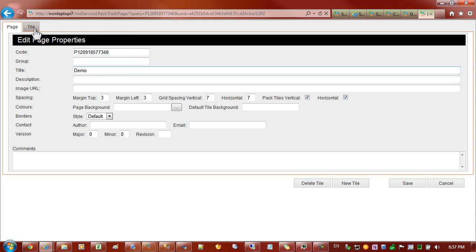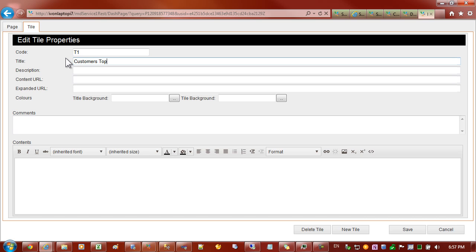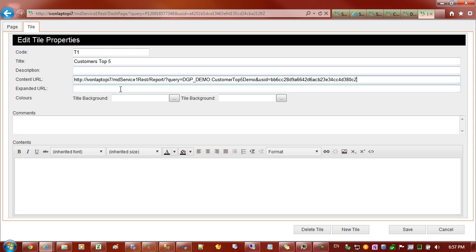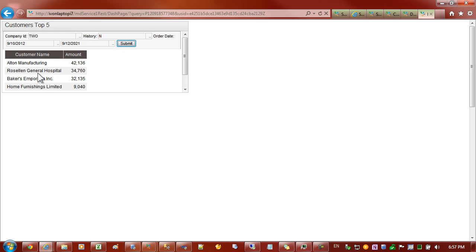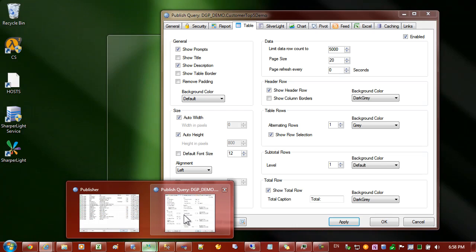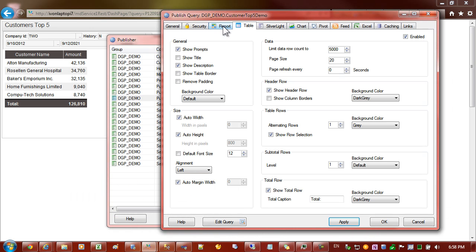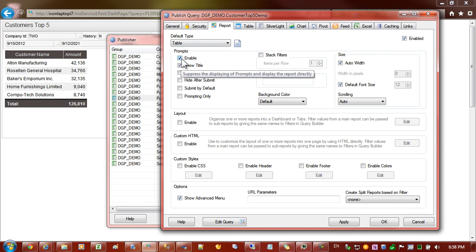I'm going to come across to the tile tab and I'm going to give it a title of customers top five. In the content URL I'll paste the URL for the report. You can see that it stopped and waiting for us to submit the filter criteria before proceeding to the table.